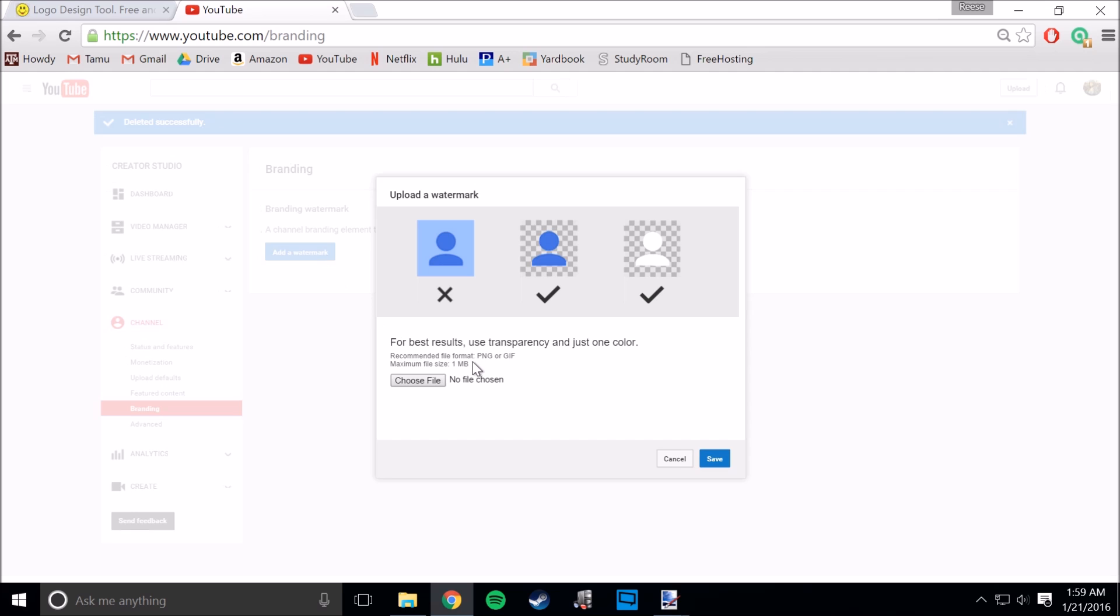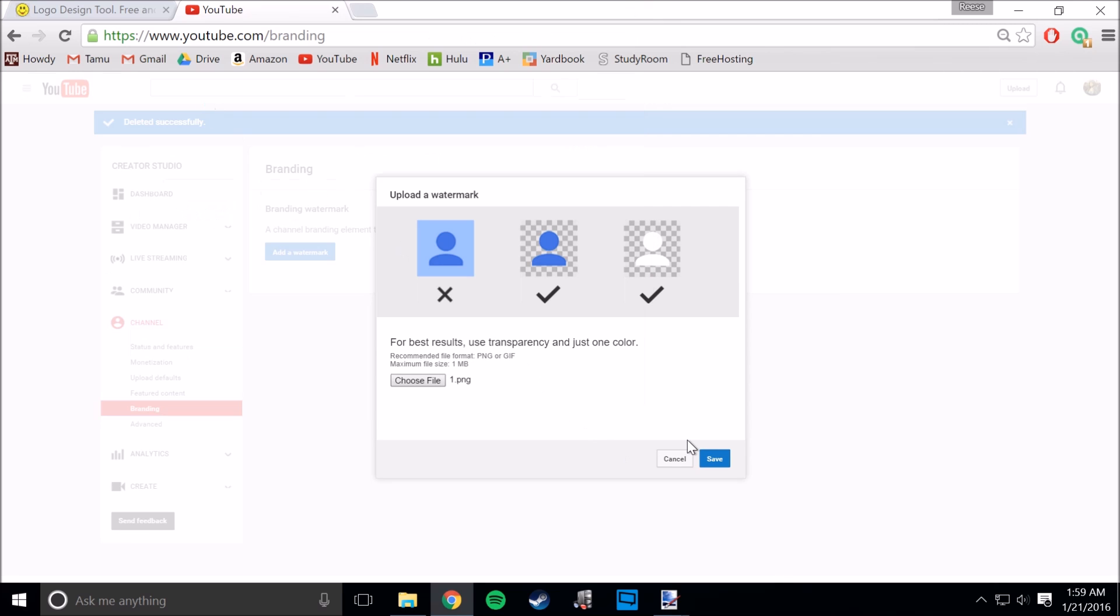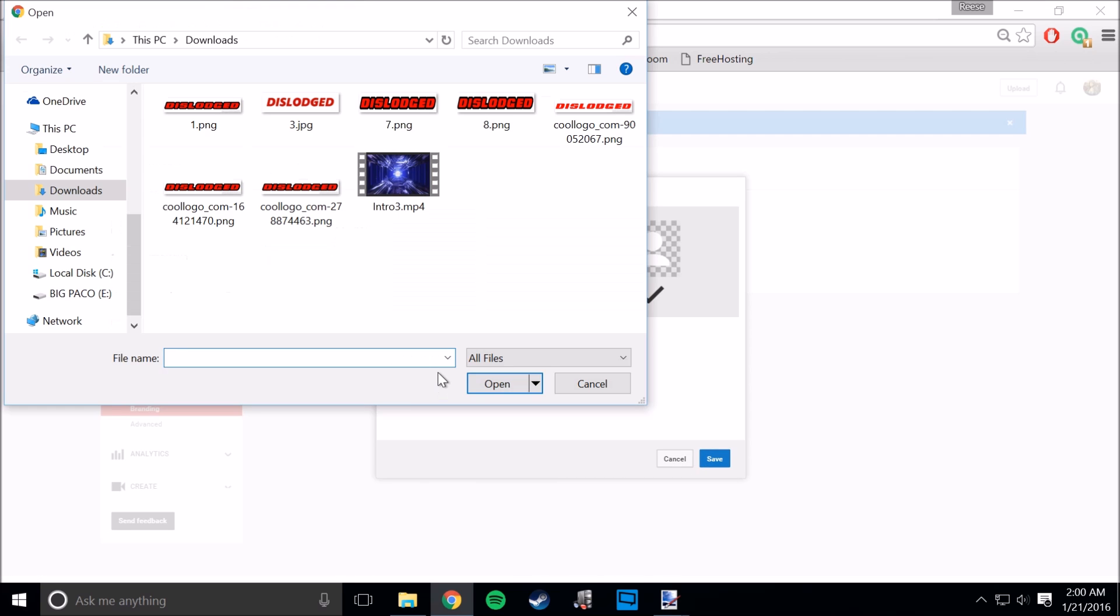For instance, whenever I would add a watermark, choose file, and I would just choose this random one, it would not work and it wouldn't tell me why. I couldn't find anything on the internet why it wouldn't work.